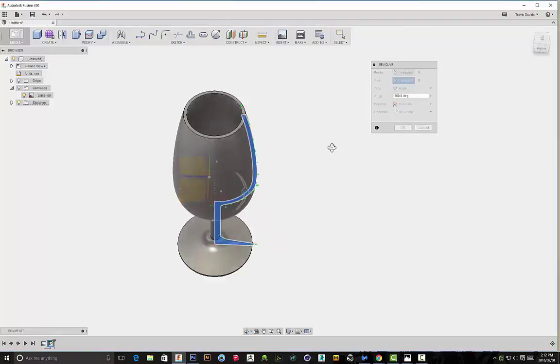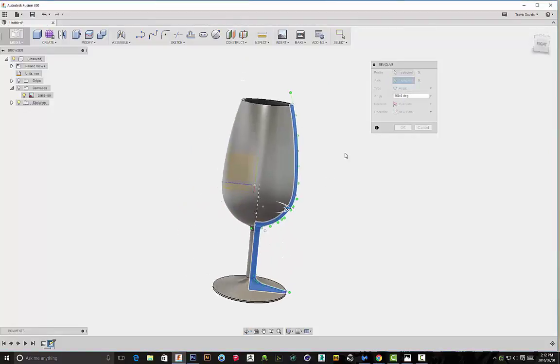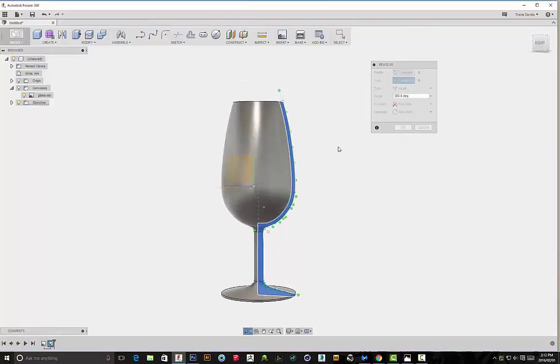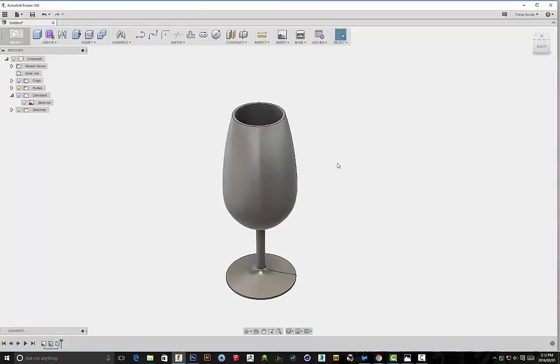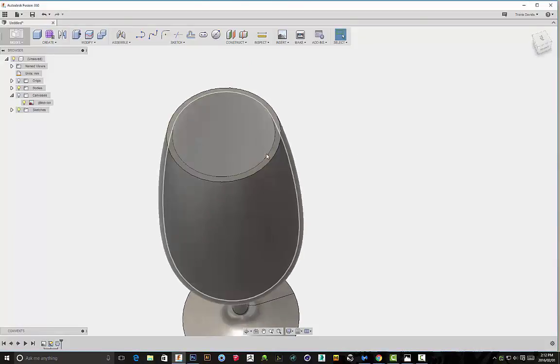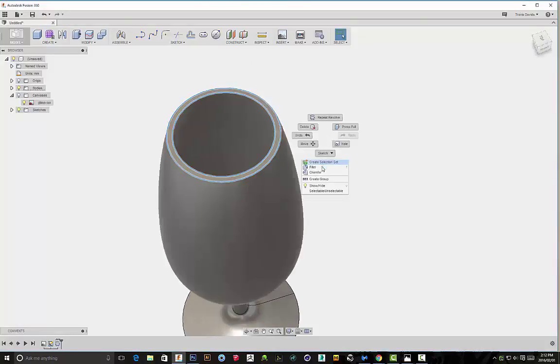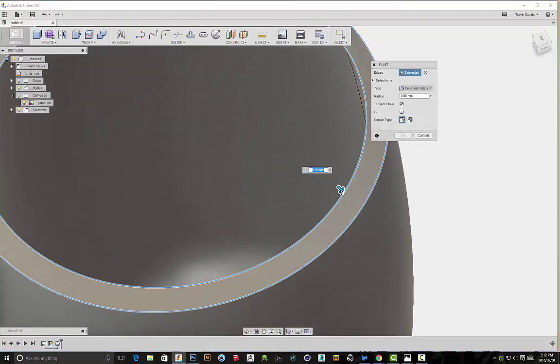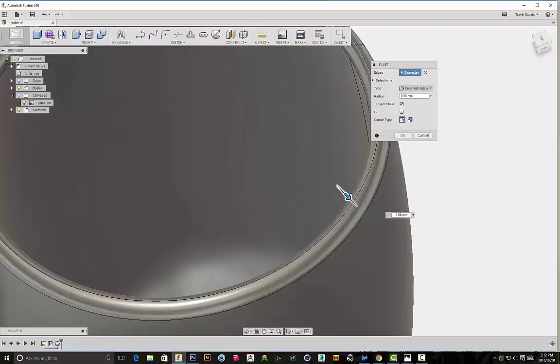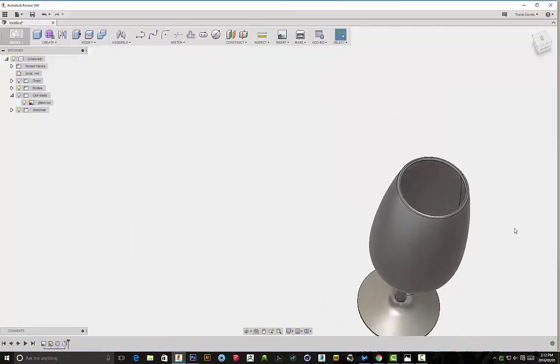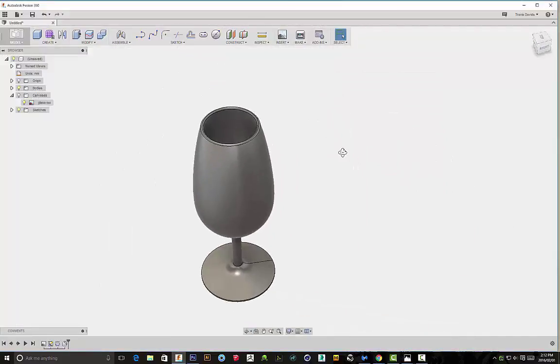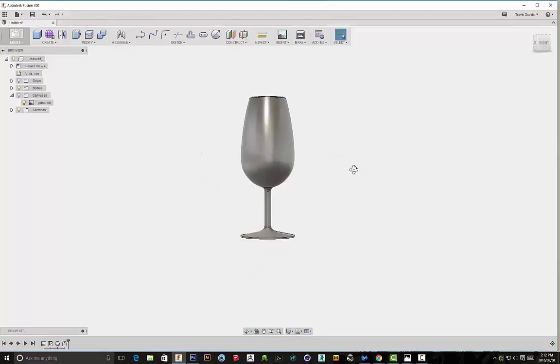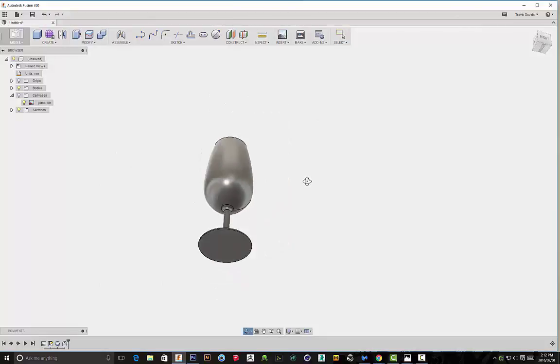You can see it's hollowed out as well. And then you can obviously go back if you want to—you can apply some fillets to these edges. It's completely up to you.